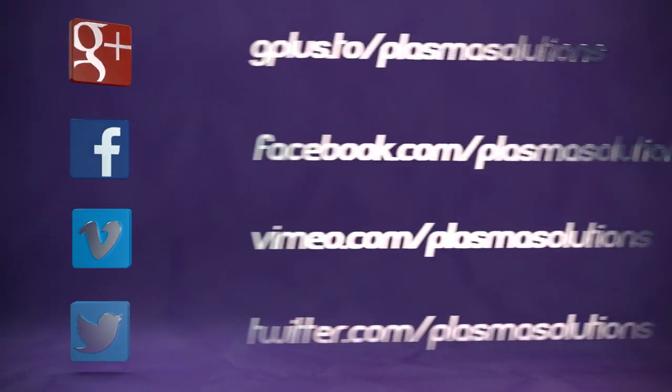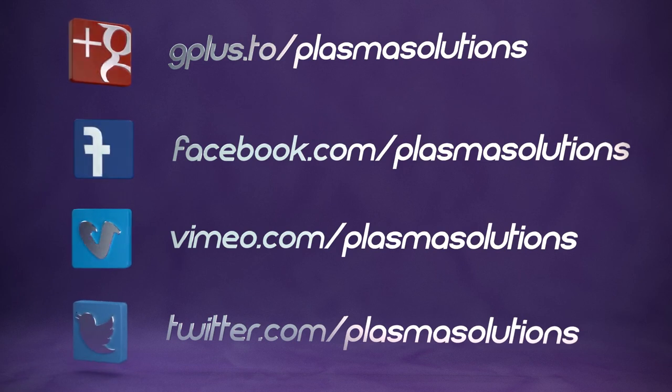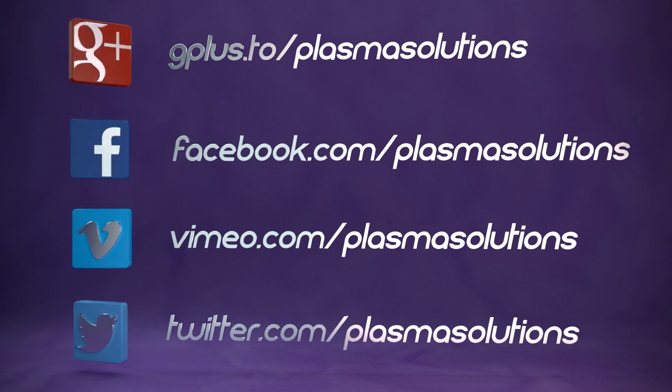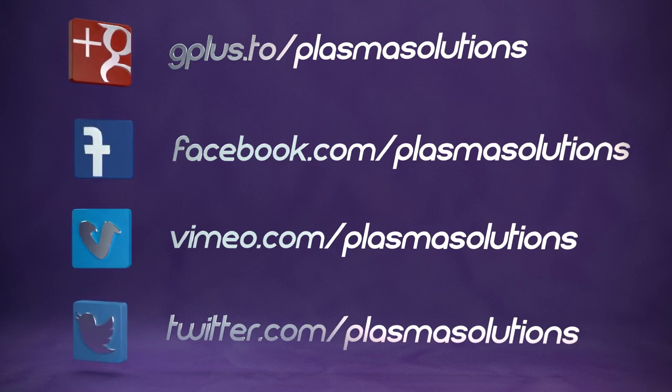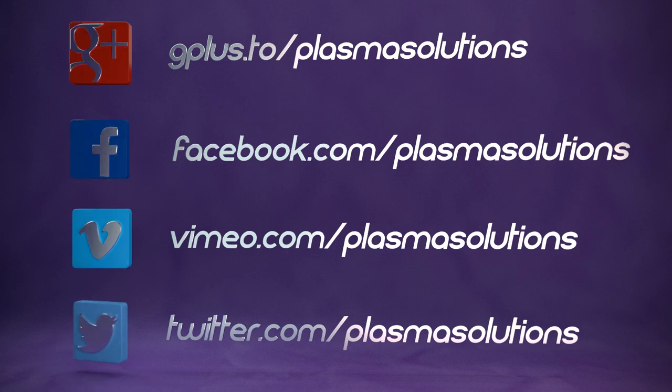This concludes the sneak peek number 19. I hope that you had much joy. My name is Thomas Beck. I wish you happy blending. Subscribe if you'd like to and we'll see us next time. Bye.